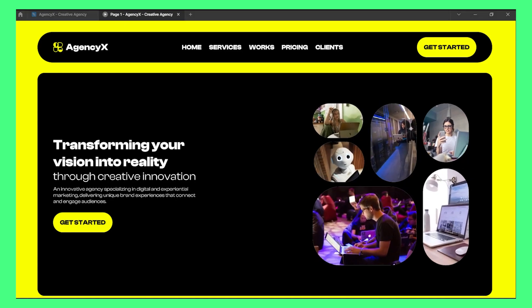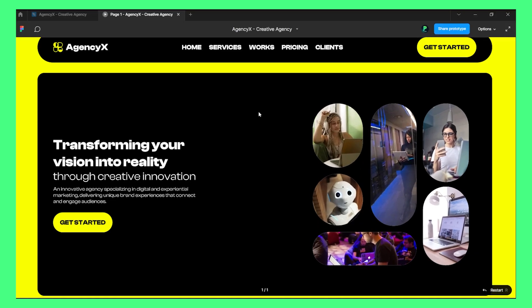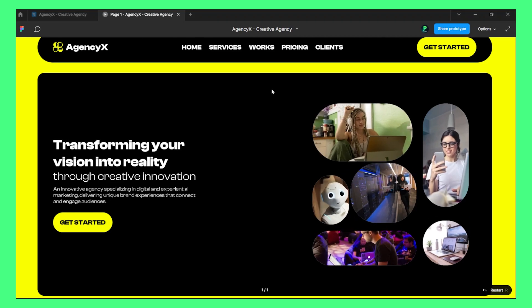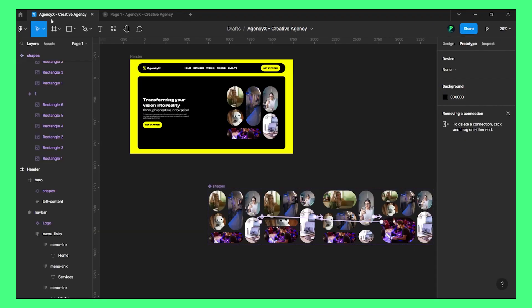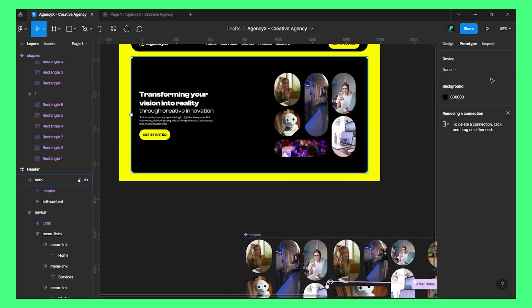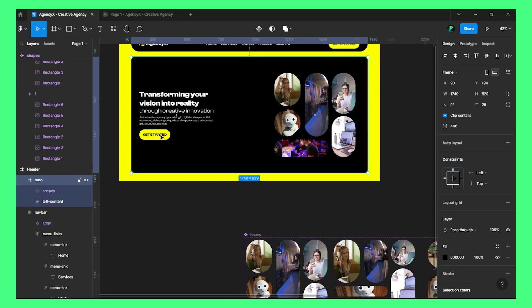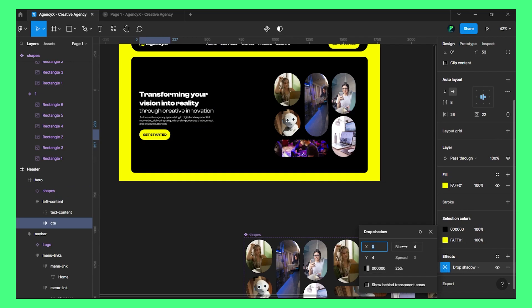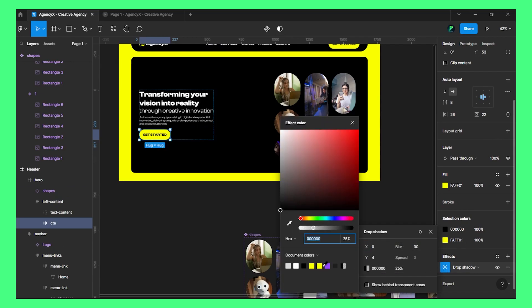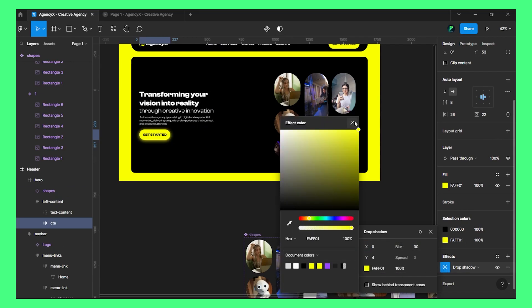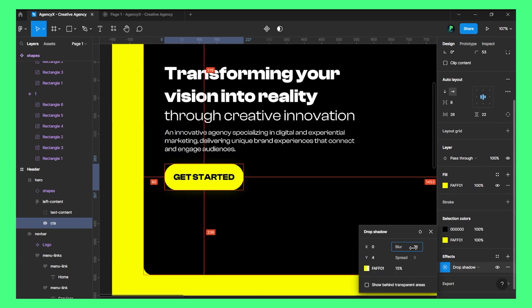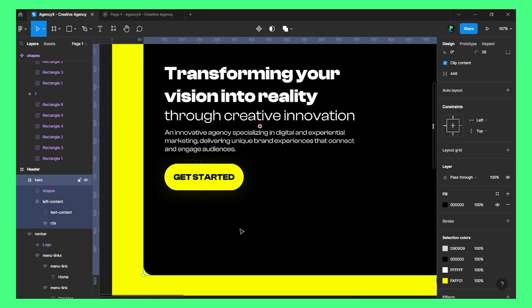I think the animation looks really great. Now let's give this a drop shadow so it looks a bit nicer. Let's choose the yellow color and set it to 50% opacity.